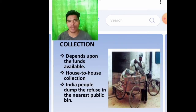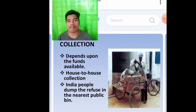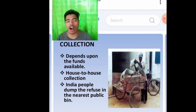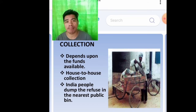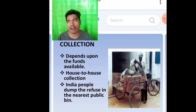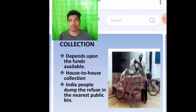Collection of waste. It depends upon the funds available. House-to-house collection: in India, people dump the refuse in the nearest public bin, like in our city or municipality.